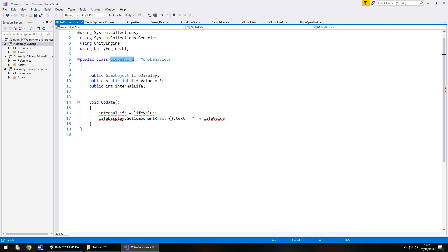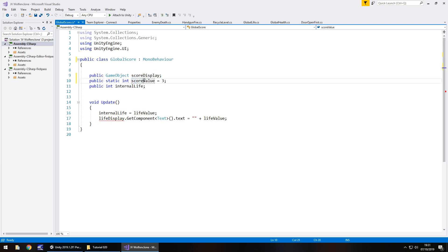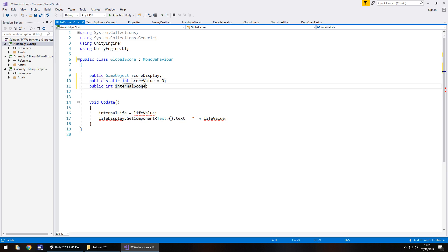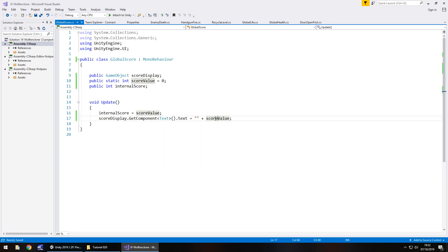So let's change this to global score, same as a script name. Let's change the game object to score display. And we'll change this to score value. And by default we're going to have it set as zero because when we want the level to start, it will be zero. And then we'll have this as internal score. So obviously because we've changed them, we need to change them down here. So internal score equals score value, score display is all that, and then score value and save the script. So what we've done is basically replace the word life with the word score. Like I said, the logistics of this script are the exact same as what we've done in other scripts. There's no point retyping everything out when the script already exists. It will save you a bunch of time.